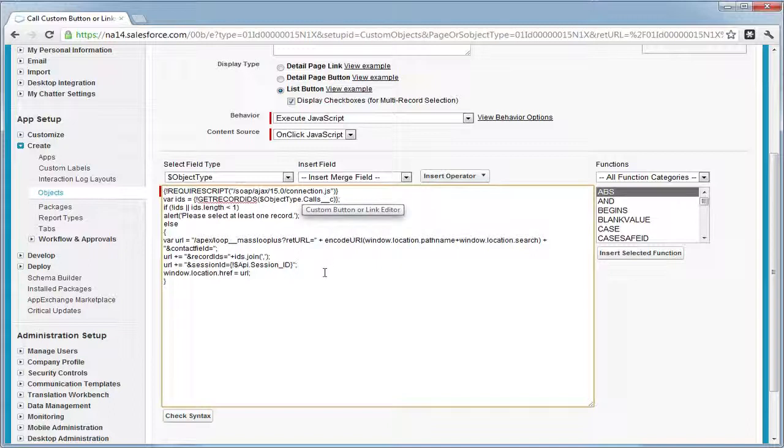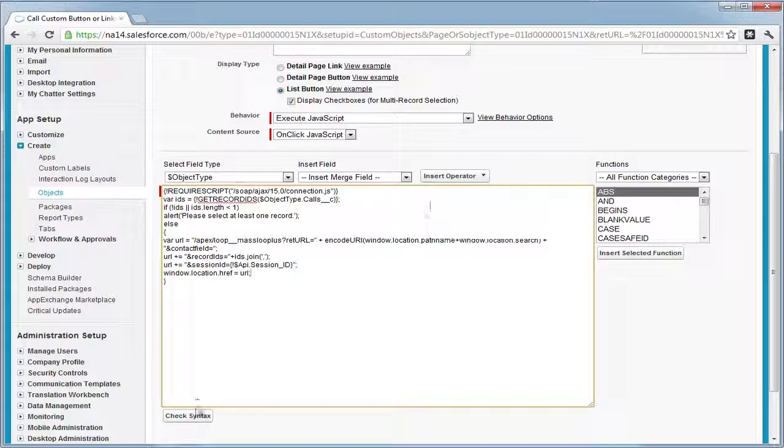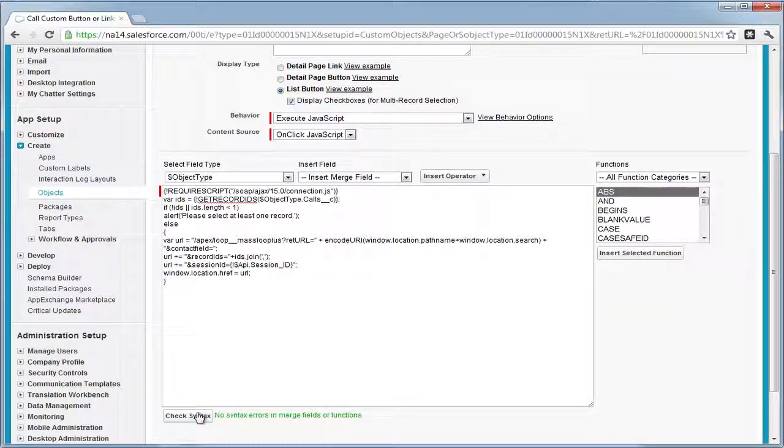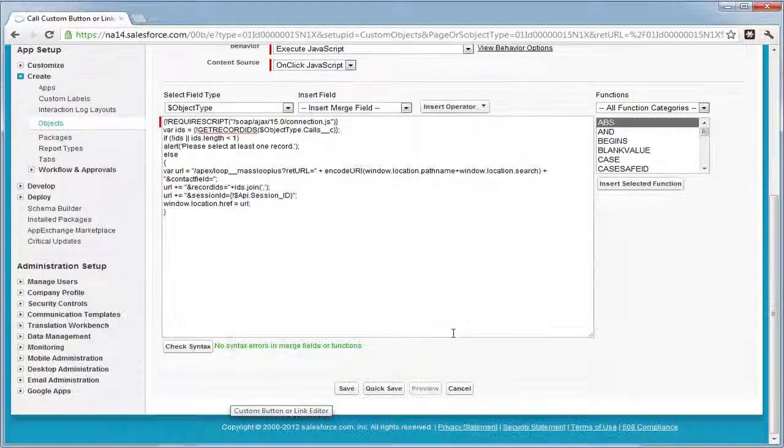Once that's done, simply check the syntax and if it checks out okay, go ahead and save.